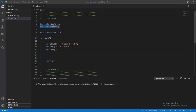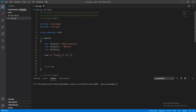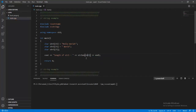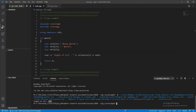In the C string library we can find how many characters are included in a string array. We can use cout and then call strlen passing str1 to find the length. Running this gives us 12 characters.